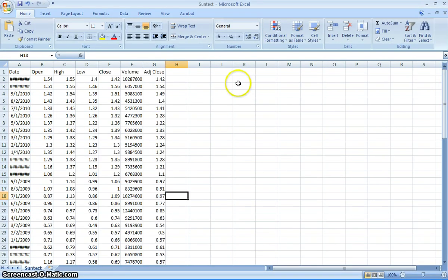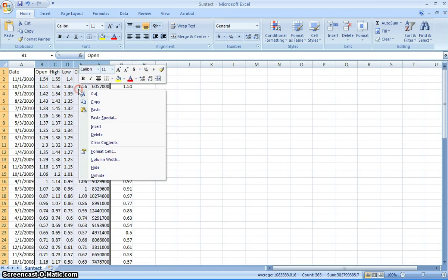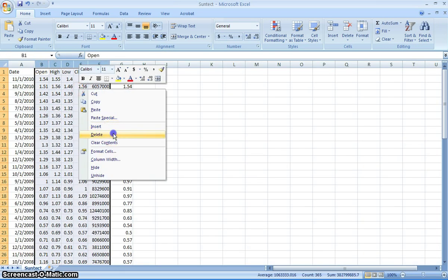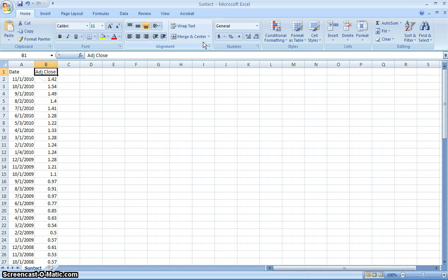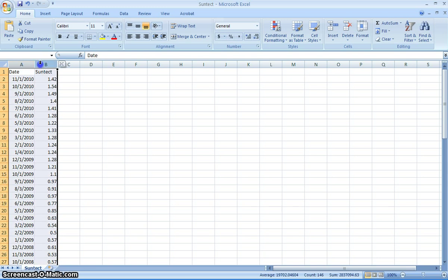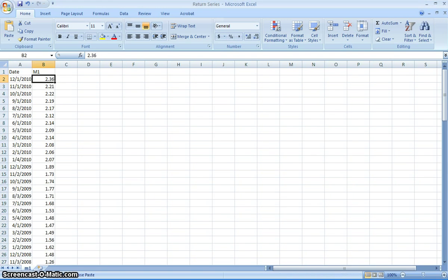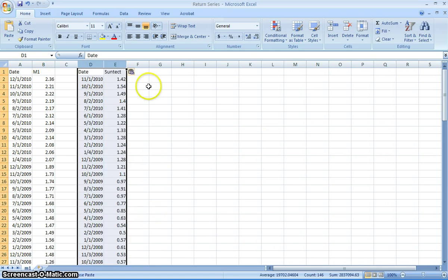The next one we'll take is SunTech. We'll just again do the same thing. We'll delete this and change that to SunTech. So what we do next is we need to take this information, control C, come back to this return series here and put it down here because the dates are slightly different.